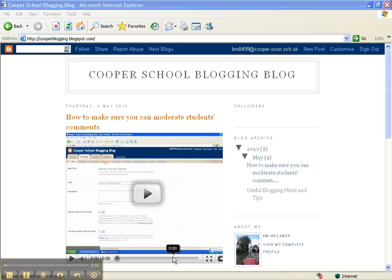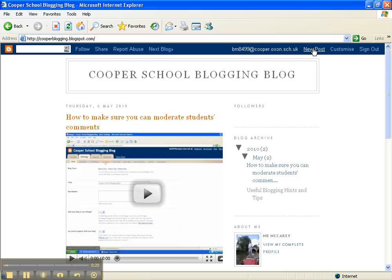Then what I need to do is create a new post because I want a post for my video to appear in. So there's my new post.